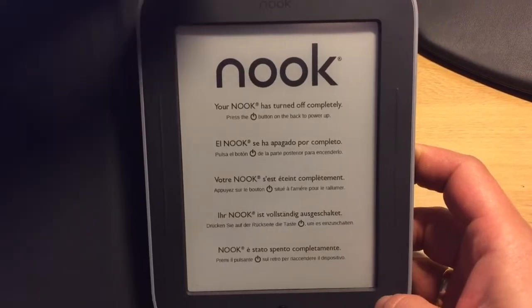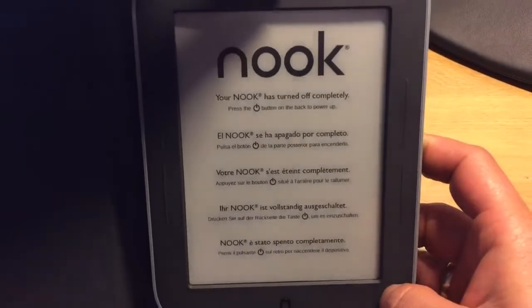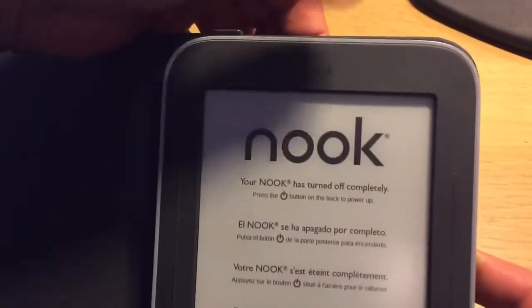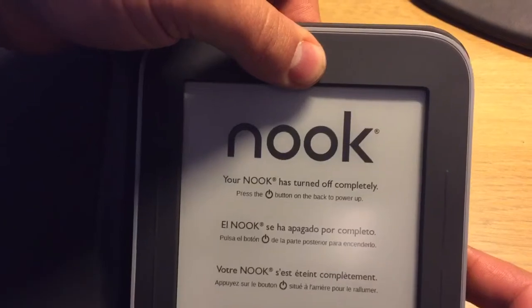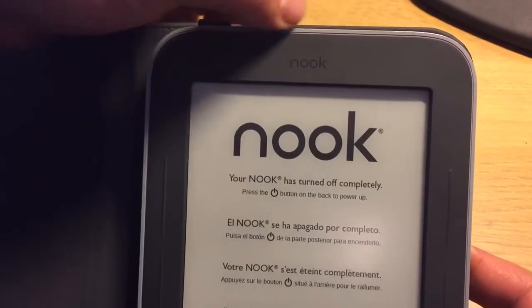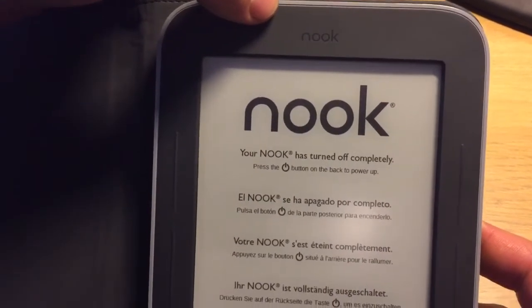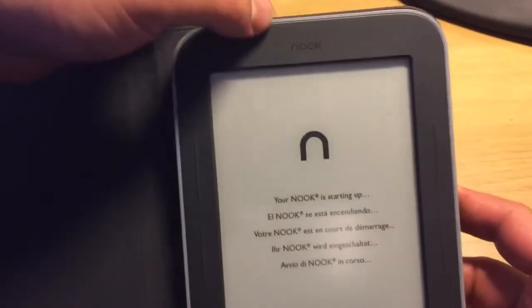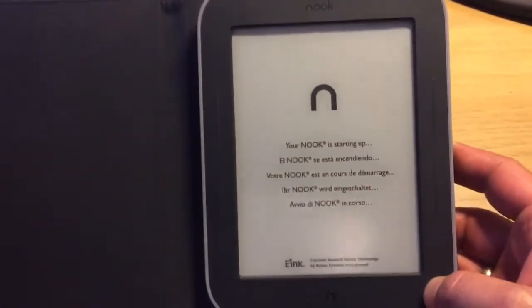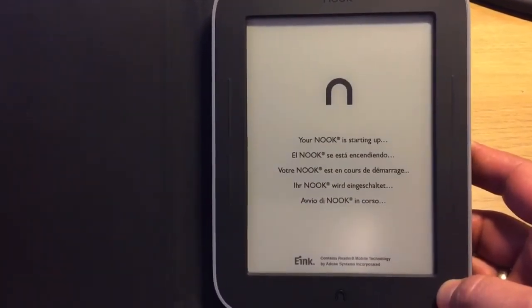Okay, you need to switch on your device, press the power button on the back. You need to wait until the device loads.